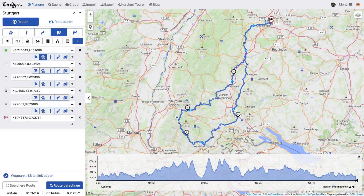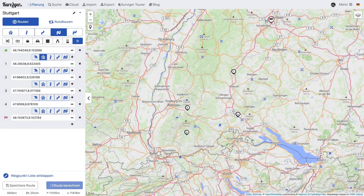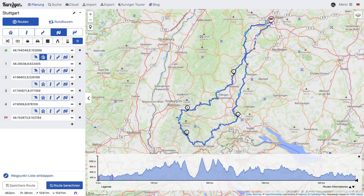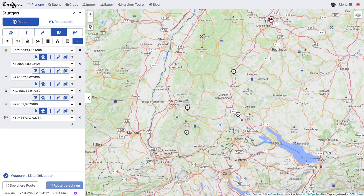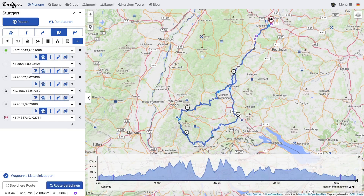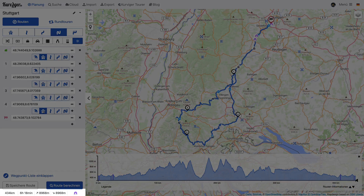Curvature Tourer offers you this option. You can choose different routing profiles between waypoints. In this example we want to use the motorway from the start to waypoint 1, and from waypoint 4 to the destination. With these settings, our tour takes only about 6 hours, which is fine for a day trip.